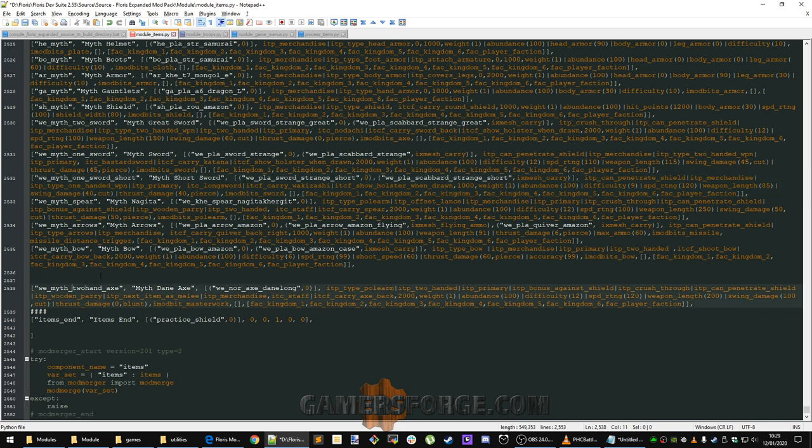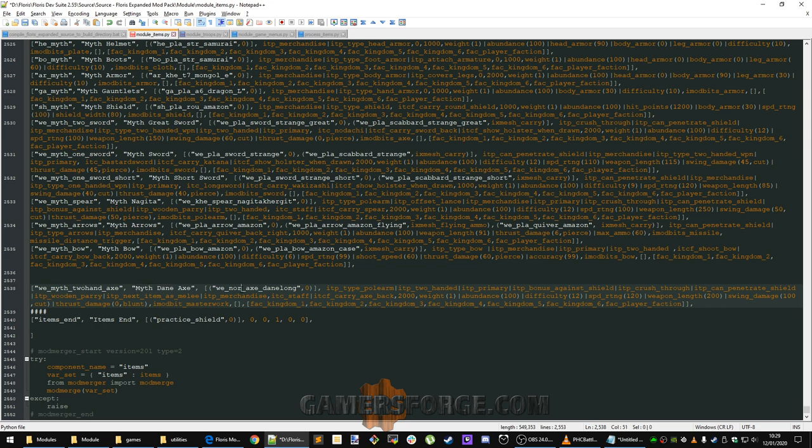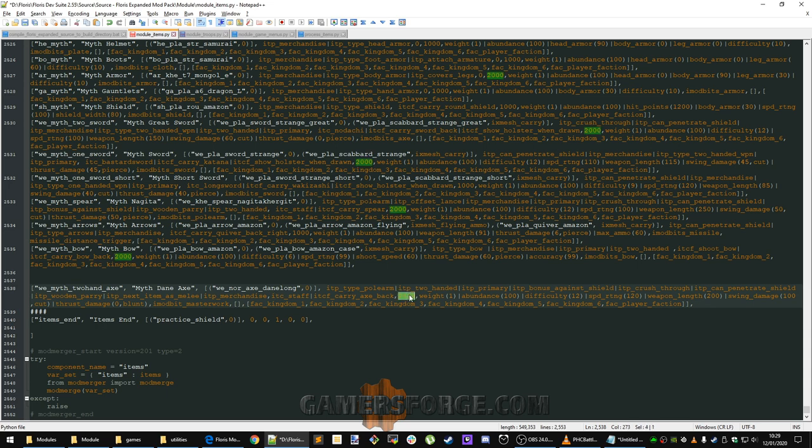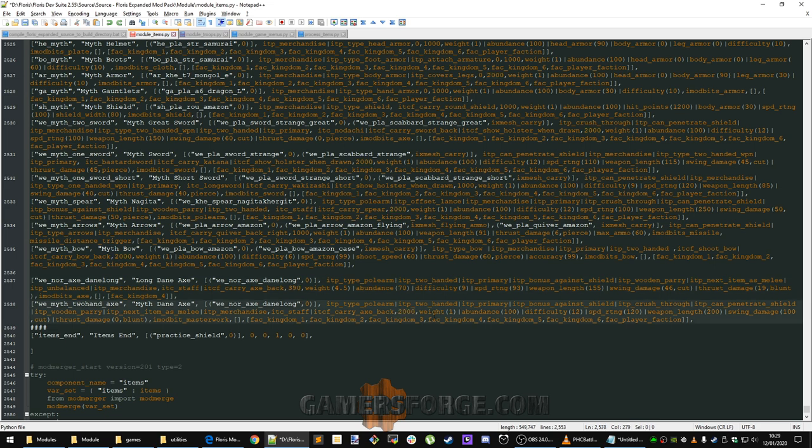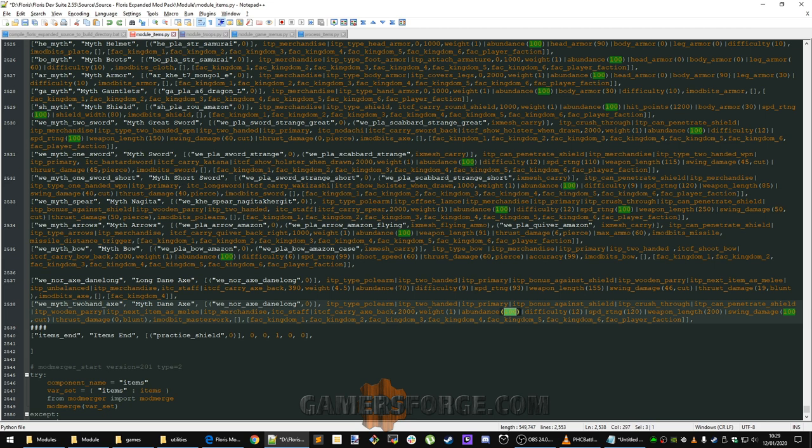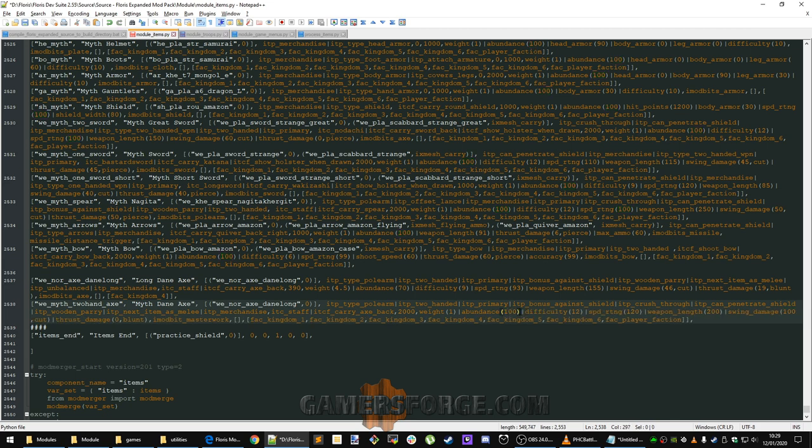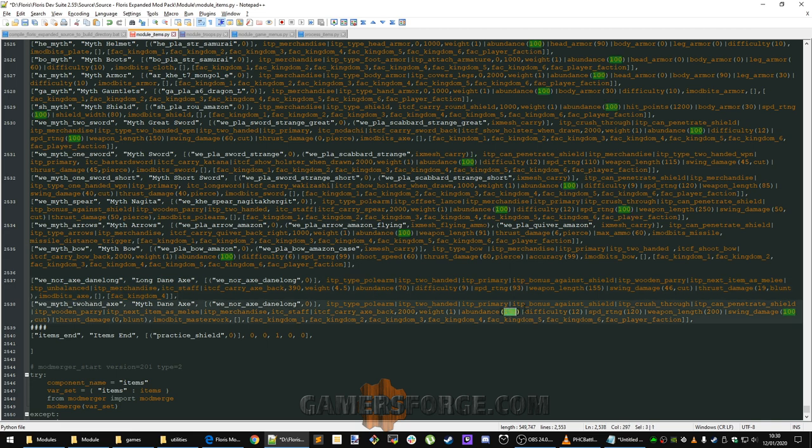Give it a name. If you want to update the name, we are using the same model. We changed some of the bits a little bit here. We added crush through. We added can penetrate shield. Made sure that it is merchandise, which means that it is available to be purchased on vendors. We updated the price. I think the base price of that item was something like 390. So we made the item 2000. We changed the weight to one, made it an abundance of a hundred. This is a percentage ratio of how often this item shows up on vendors.